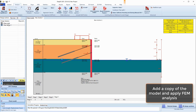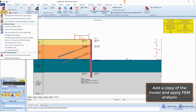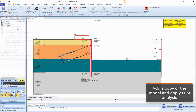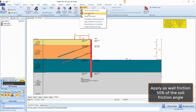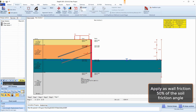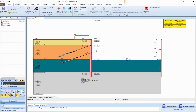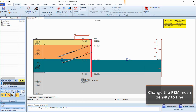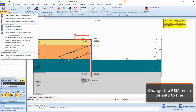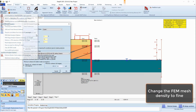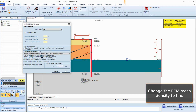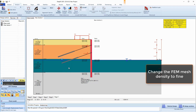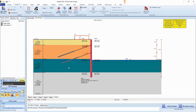We can also make a copy of the model, and in this case we will apply the finite element method. This allows us to evaluate the same model with different approaches. In the FEM design section, we will assume a wall friction of 50% of the soil friction angle. We will also edit the FEM mesh density and change it to fine.